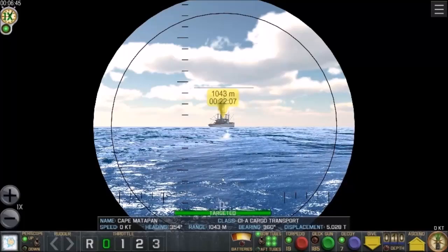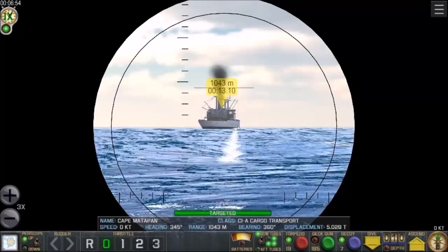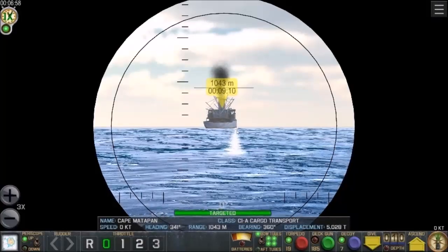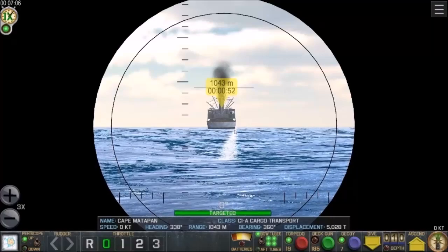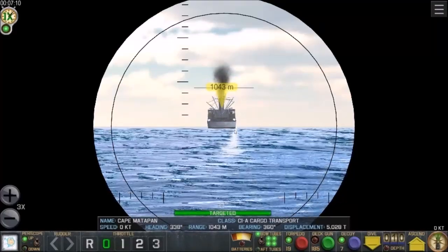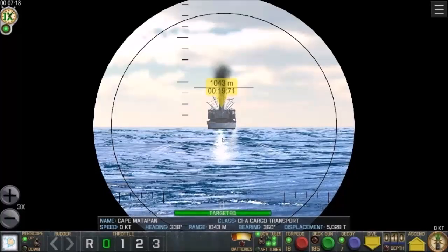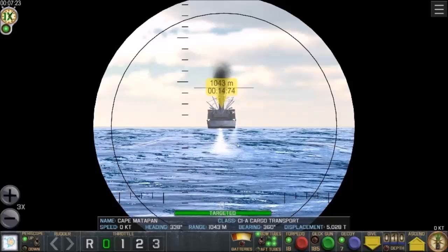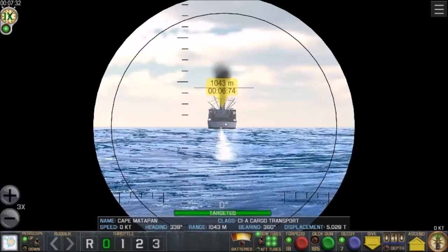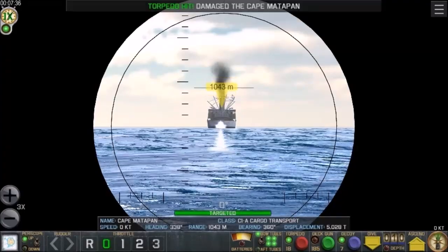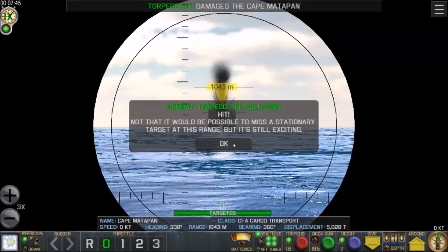Click the red button to fire a torpedo. I can see it barely — I might actually miss. I fire another one; luckily I have 20 torpedoes. That one looks like it's going to hit. Torpedo damage — the Cafe Matapan is hit. Not that it would be possible to miss a stationary target at this range, but it's still exciting. I'm pretty sure I missed the first time.